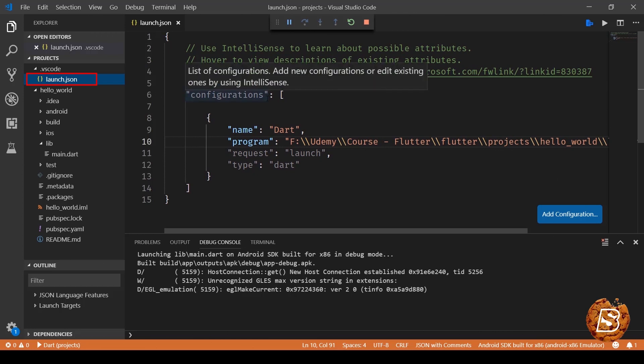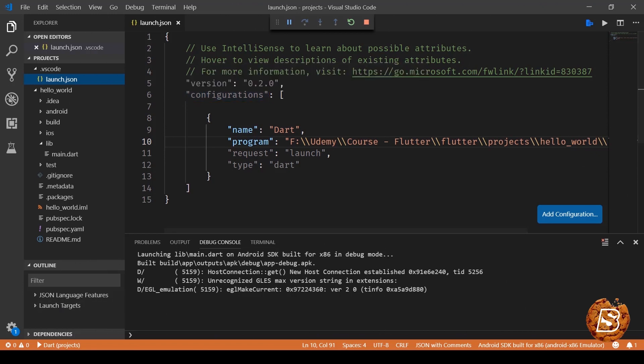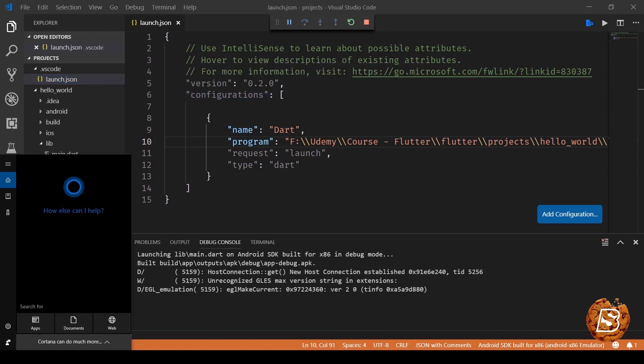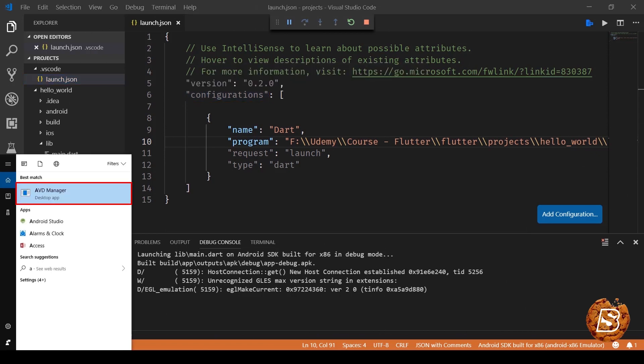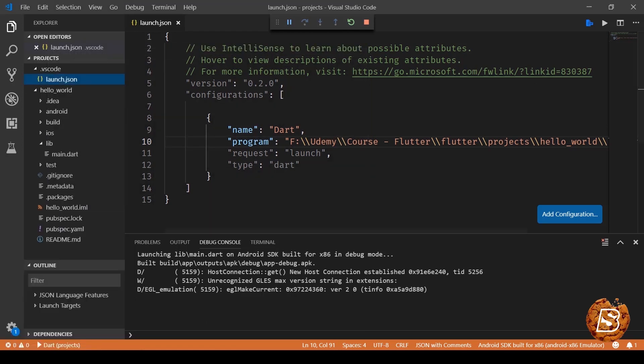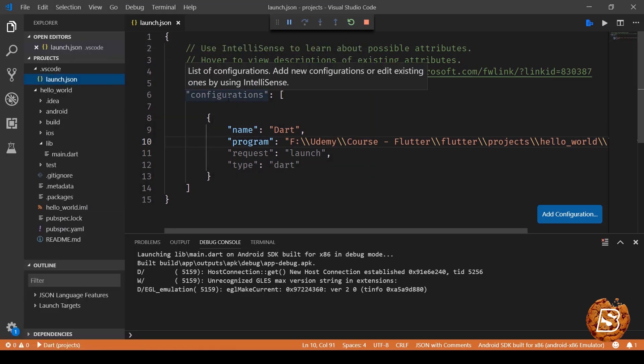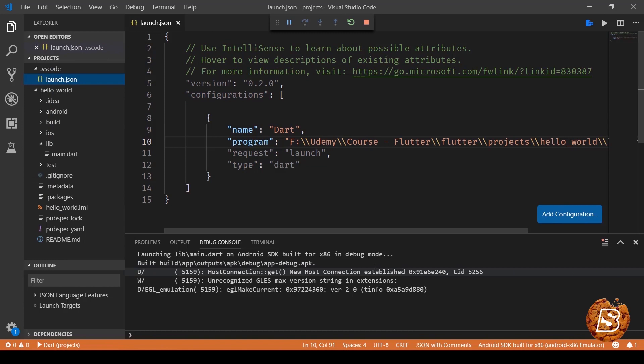Once you have this configuration enabled, you need to launch your emulator from the Android Studio. Or you can just go ahead and say AVD and this will bring up the AVD manager using which you can launch the emulator like I've done over here.